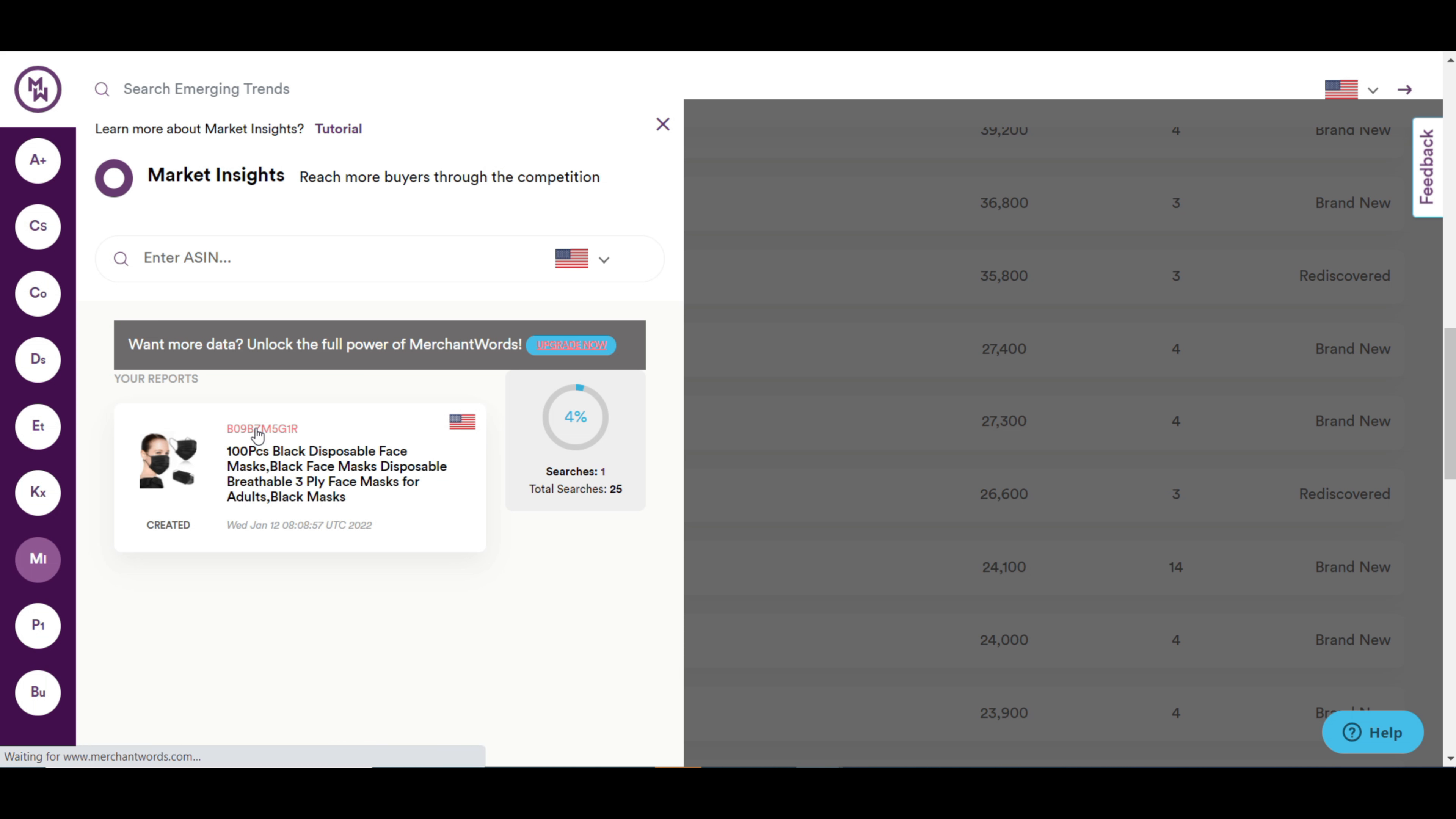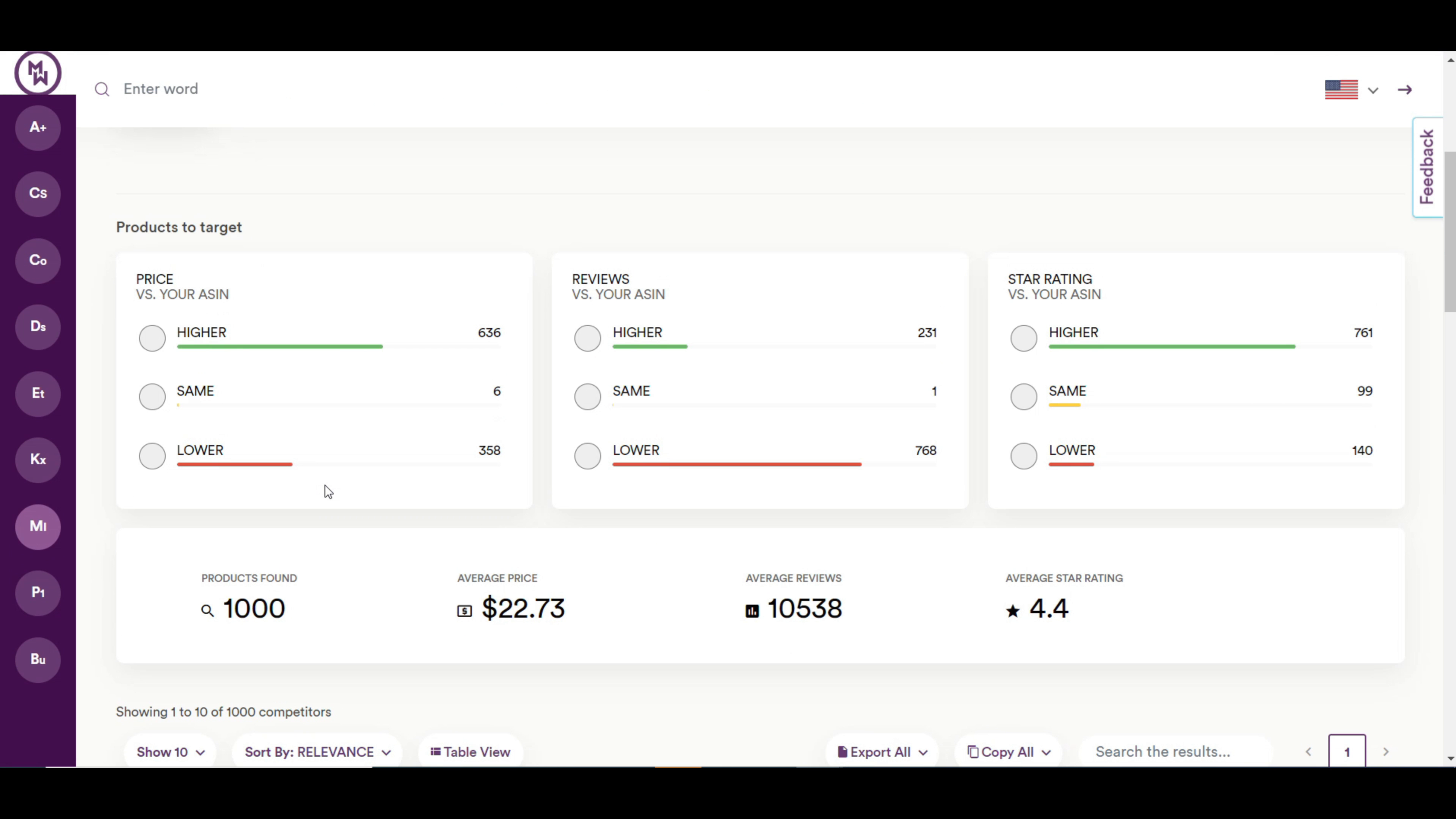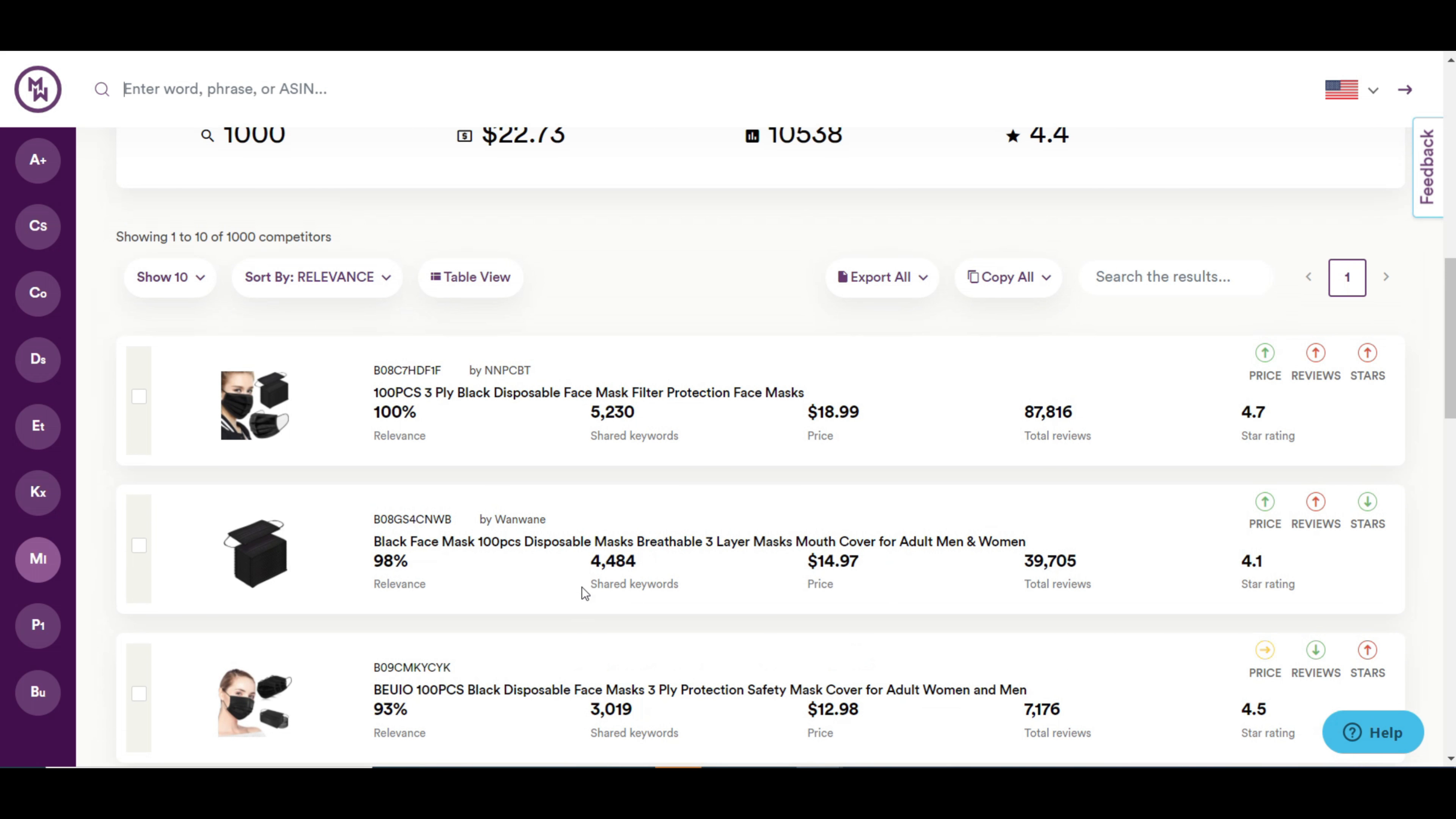Market insight will help you to reach more buyers through the competition. You can search with Asin here to get an overall market insight. You can see the products found, average price, average reviews and ratings. Also, you can see the top competitors for your product.